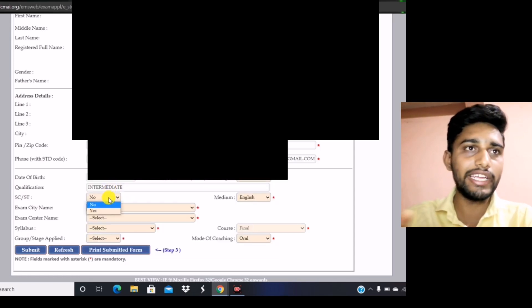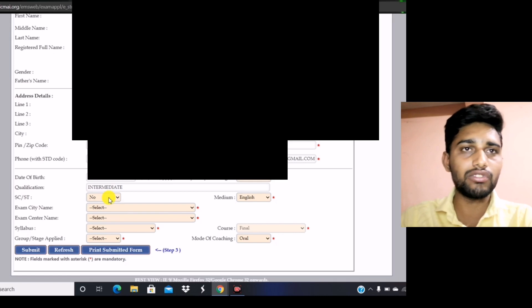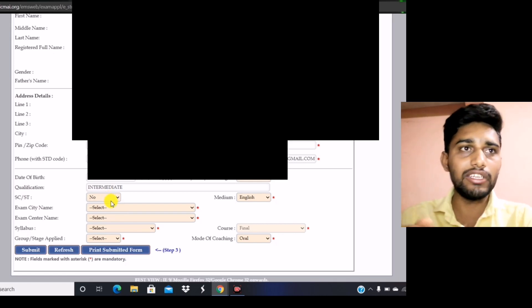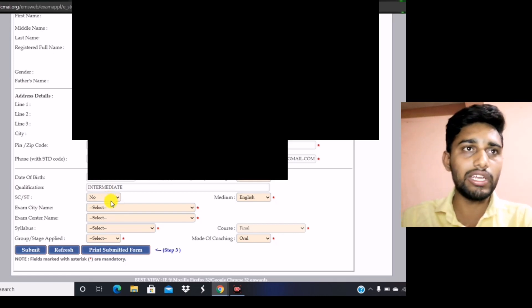After that, there is an option called SC/ST. You have to click on that according to whether you fall under SC or ST category, and select yes or no accordingly.